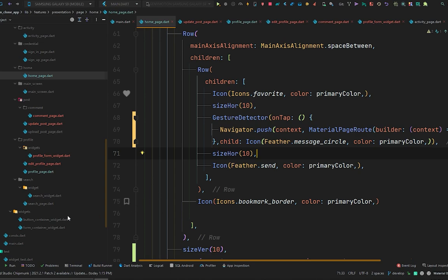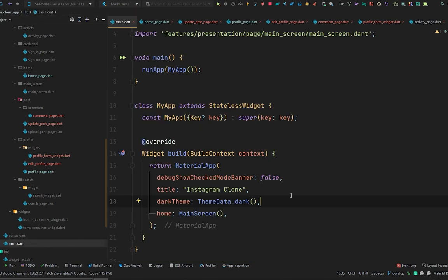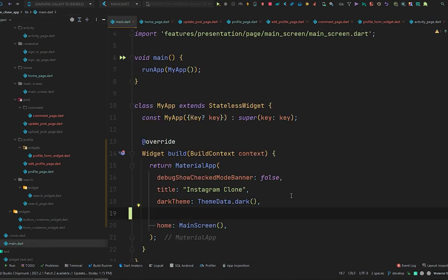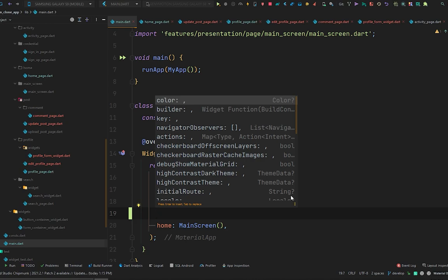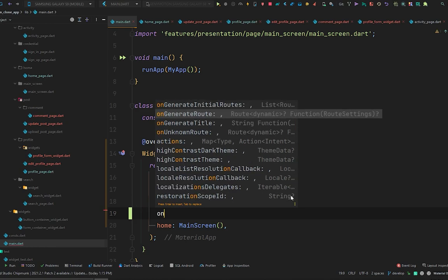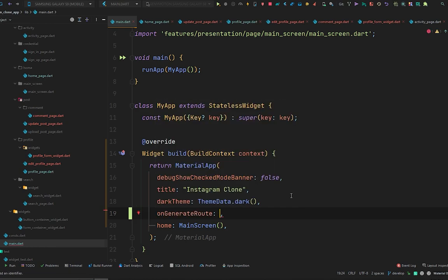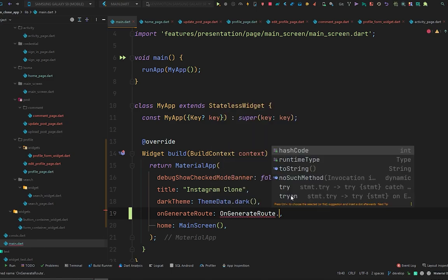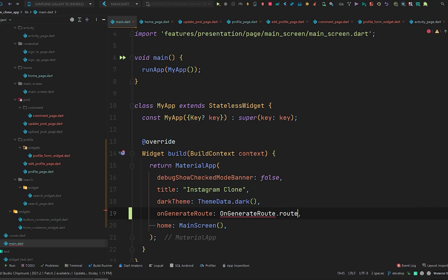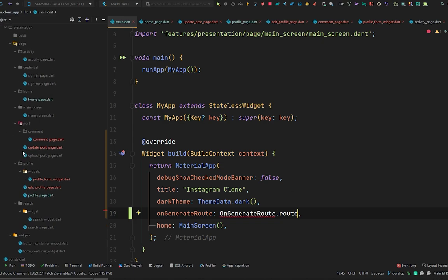Now let's do routing of pages using a clean way. We will use the onGenerateRoute property of our MaterialApp. Let's go to our main page and press Control+Space to open IntelliSense. There is a property called onGenerateRoute which accepts a route dynamic function. We will call OnGenerateRoute.route which will be a static method inside that class.